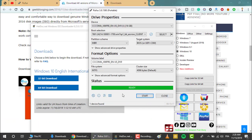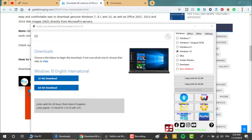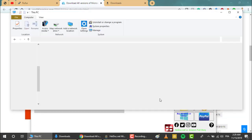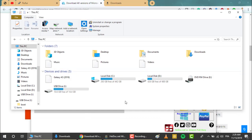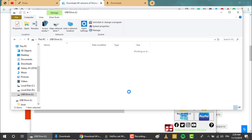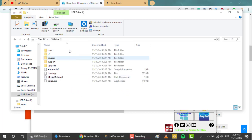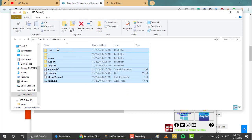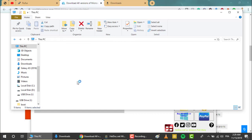Now that the software has finished, you can close it and head to the PC. As you can see, all the files have been copied and you can successfully boot from the USB.